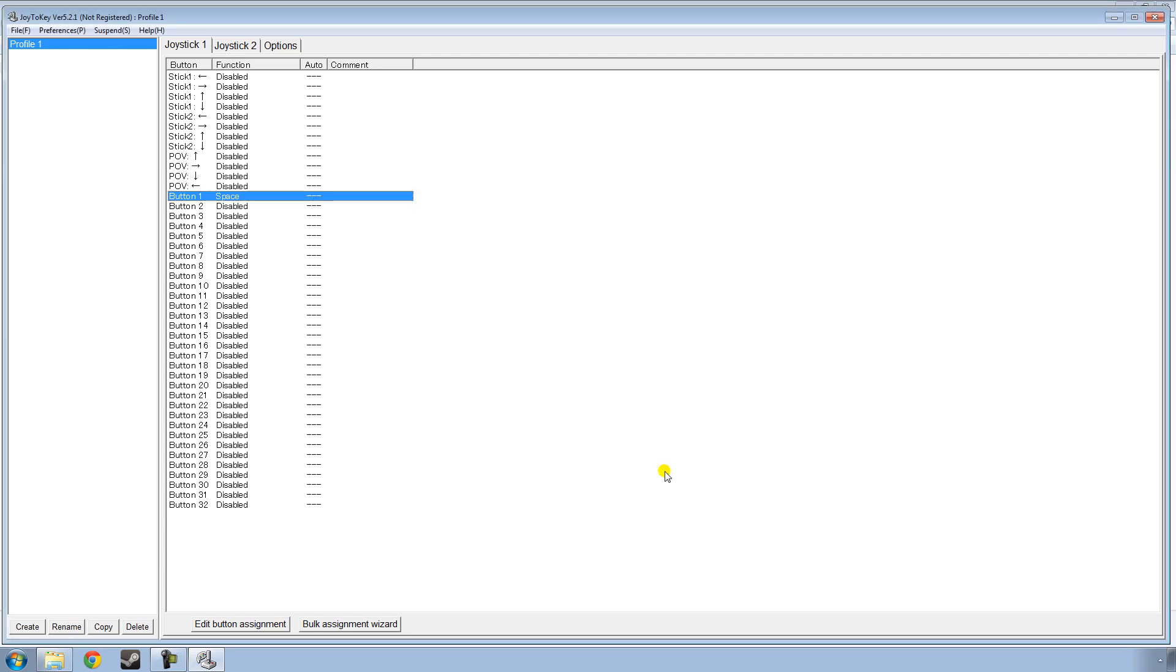And now every time I click the A button on the controller, it hits space bar. Like I said, you can press the button on the controller to figure out which key is which.